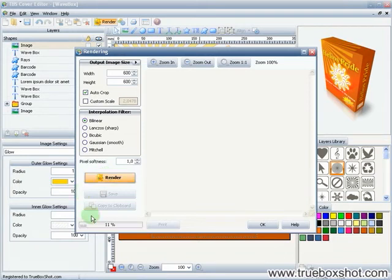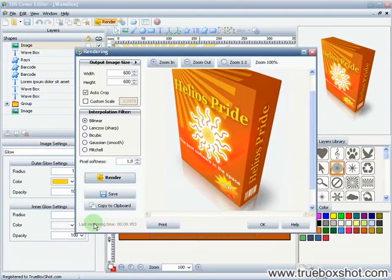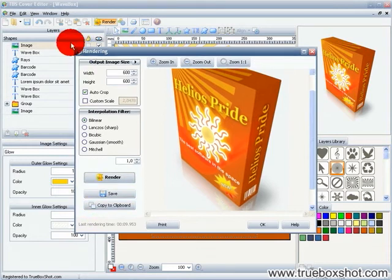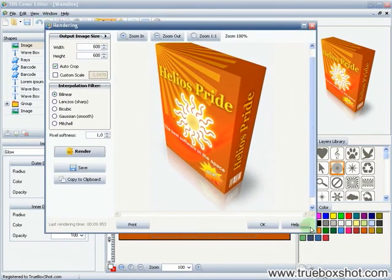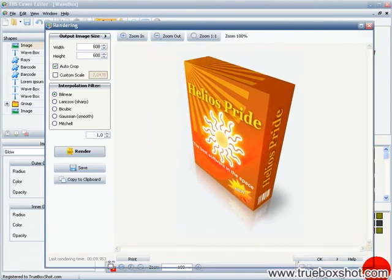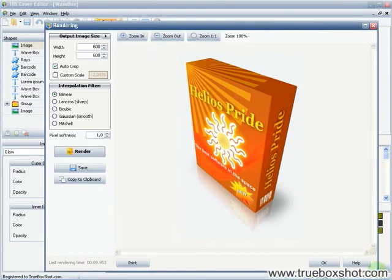The advanced mechanisms of the TBS Cover Editor engine produce 3D images with high precision, which leave no chance for fuzzy edges, so images look clean and nice. All your covers will look as if they were made by a studio.